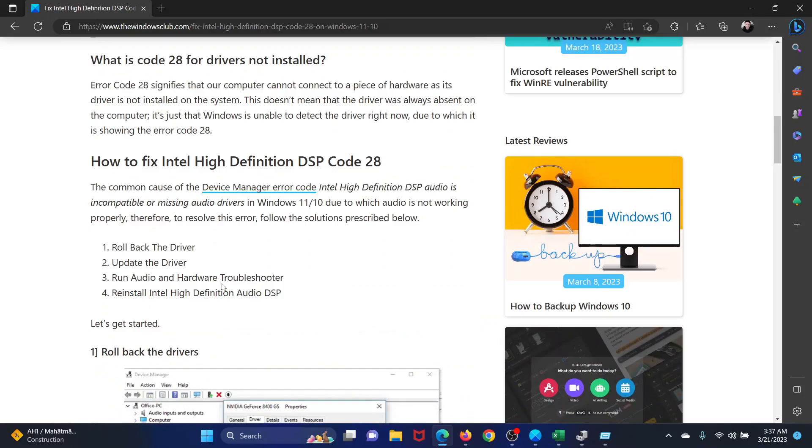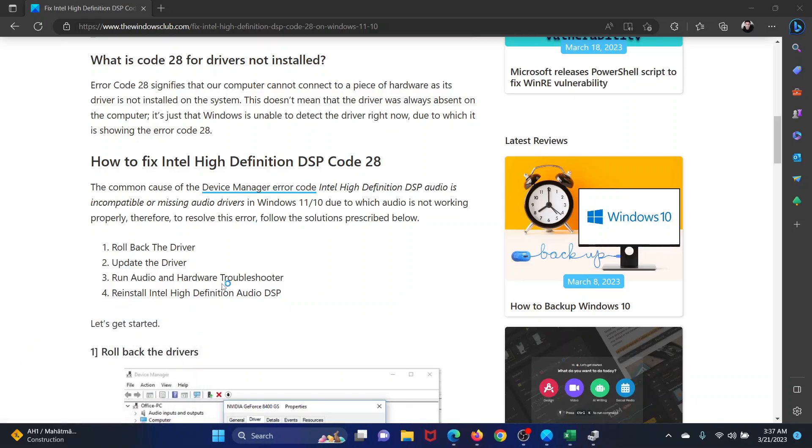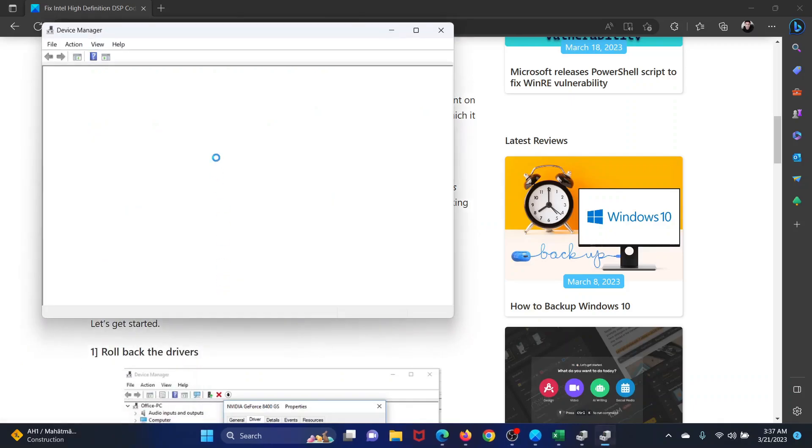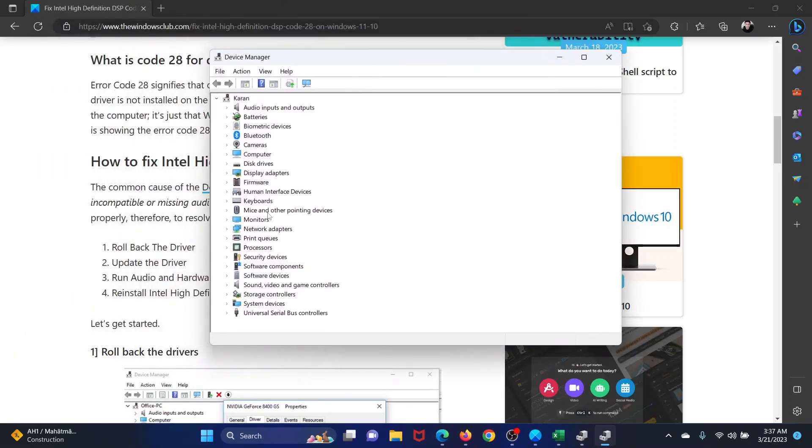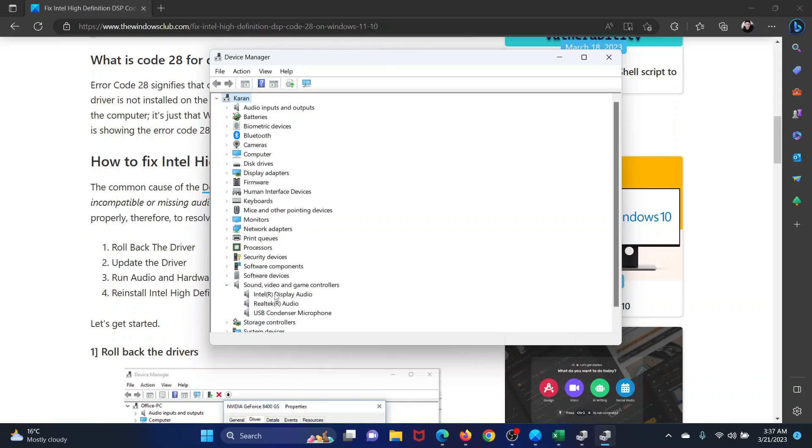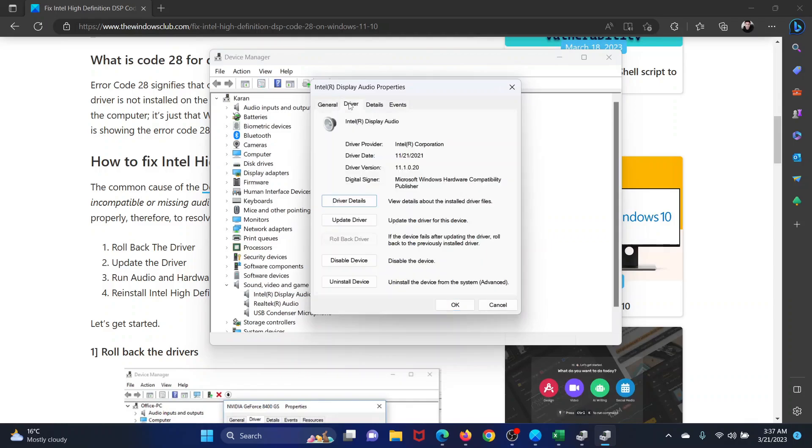Press the Windows key and the R button together to open the Run window. In the Run window, type the command devmgmt.msc and hit Enter. After opening the Device Manager window, expand the list for Sound, Video and Game Controllers. Right-click on the Intel audio driver and select Properties.